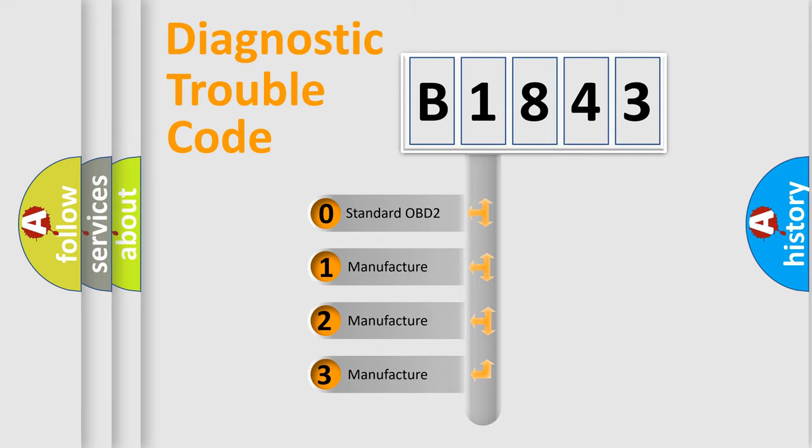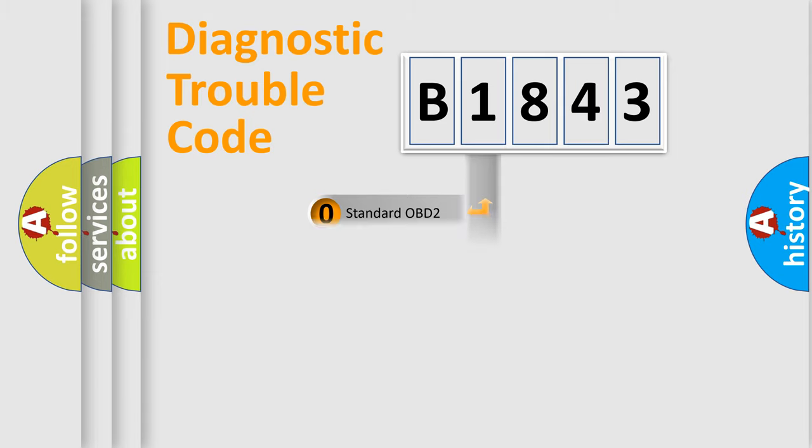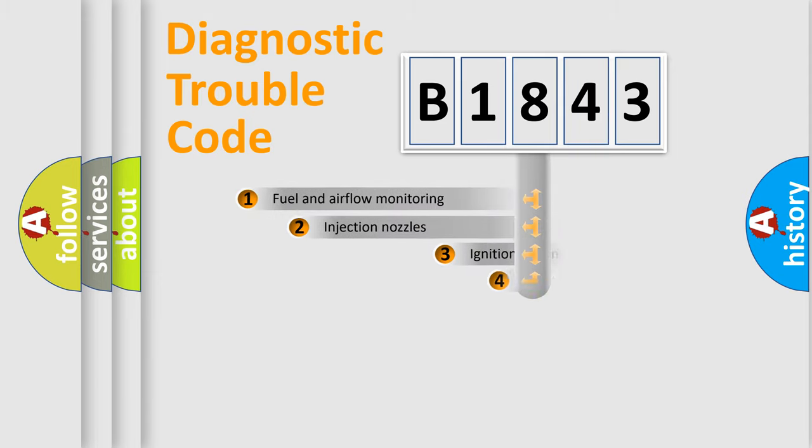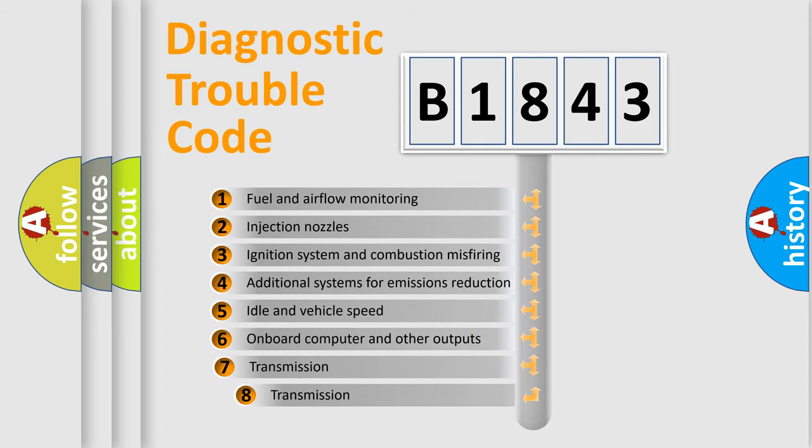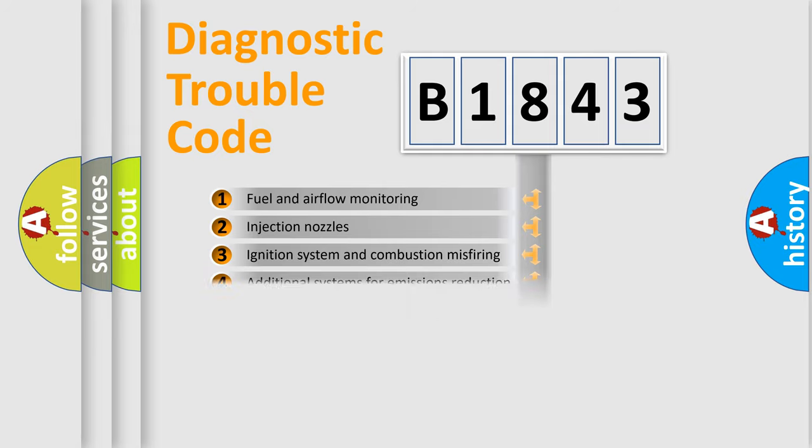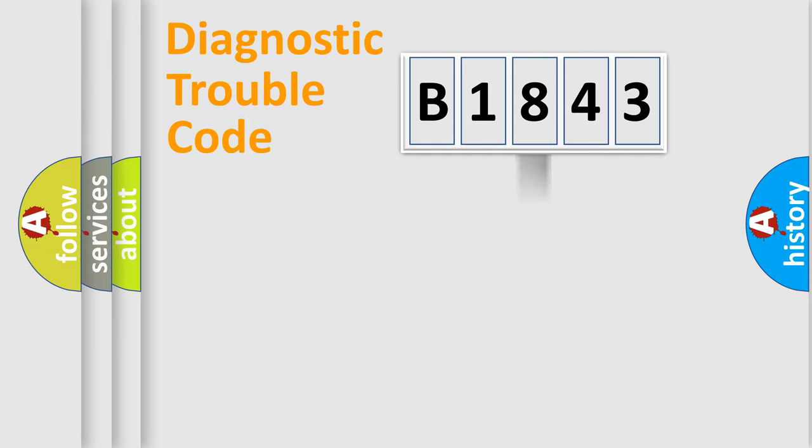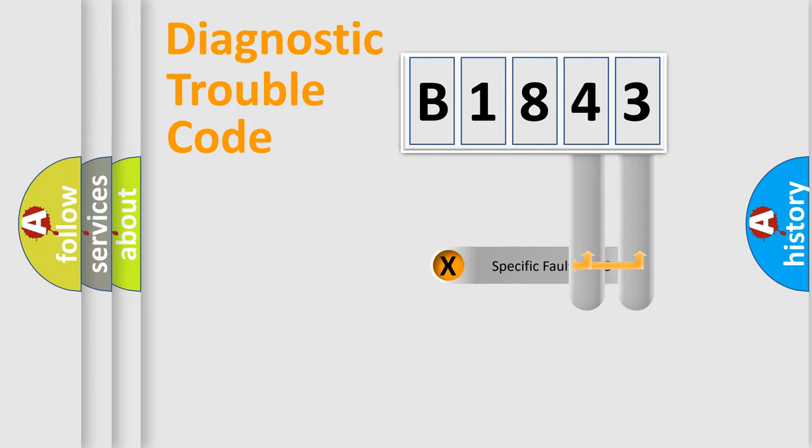If the second character is expressed as zero, it is a standardized error. In the case of numbers 1, 2, or 3, it is a more specific expression of the car-specific error. The third character specifies a subset of errors. The distribution shown is valid only for the standardized DTC code.